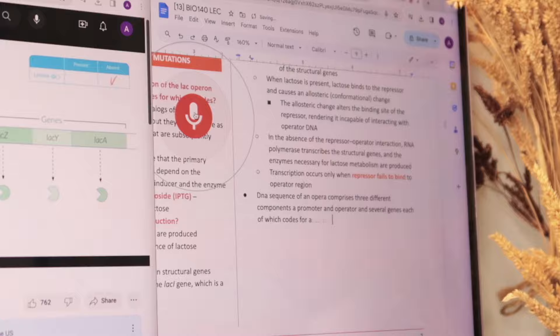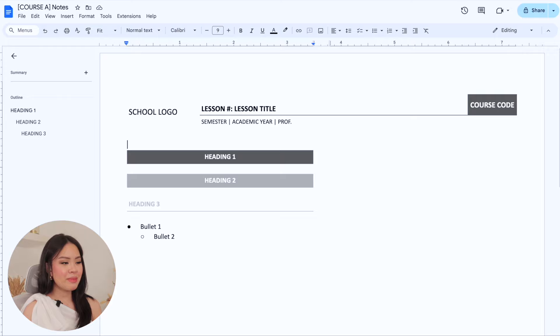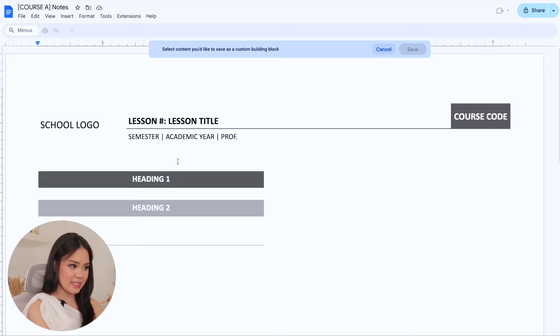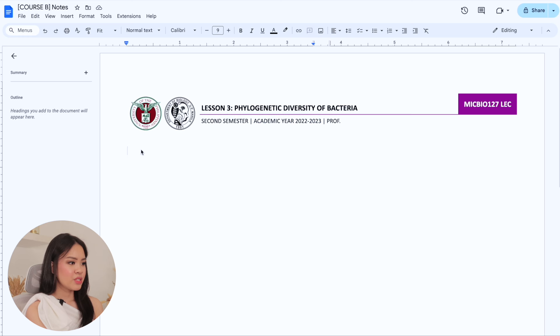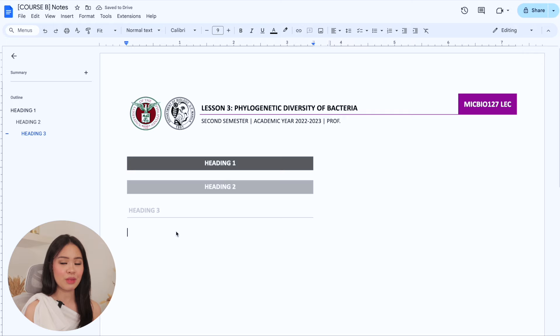Next: building blocks. I think this is a relatively new feature — at least for me, I just recently discovered it. Building blocks essentially creates template blocks that you can use across all your documents. So with my earlier grayscale template format, I can click on Insert, Building Blocks, Custom Building Blocks, Headings, and then save it as a custom building block. If I open a new document, I can just click on Insert, Building Blocks, Custom Building Blocks, Headings, and I have all my headings without having to worry about setting up the format from scratch. You can also do this for your e-signatures in case you need to sign documents using Google Docs.